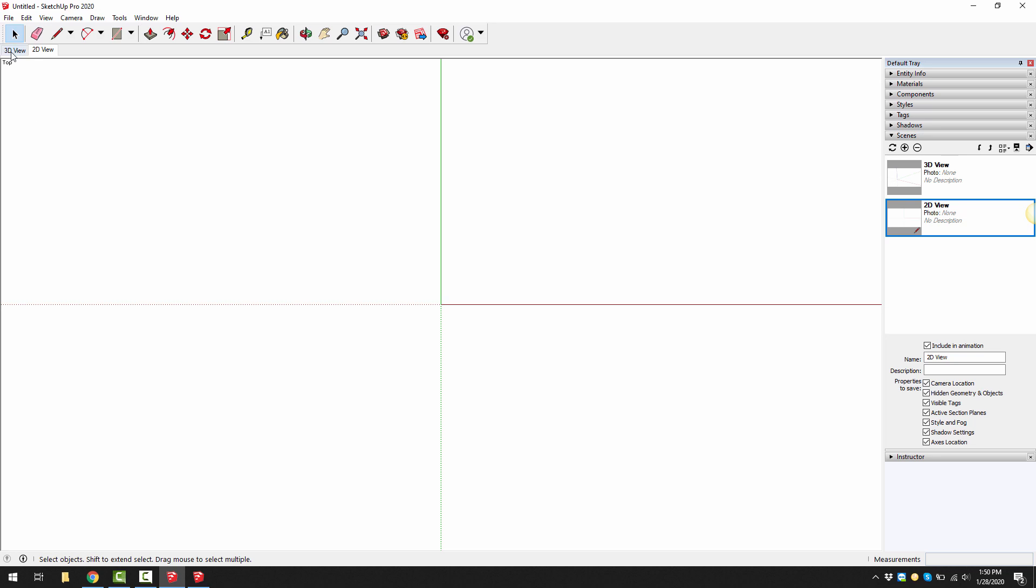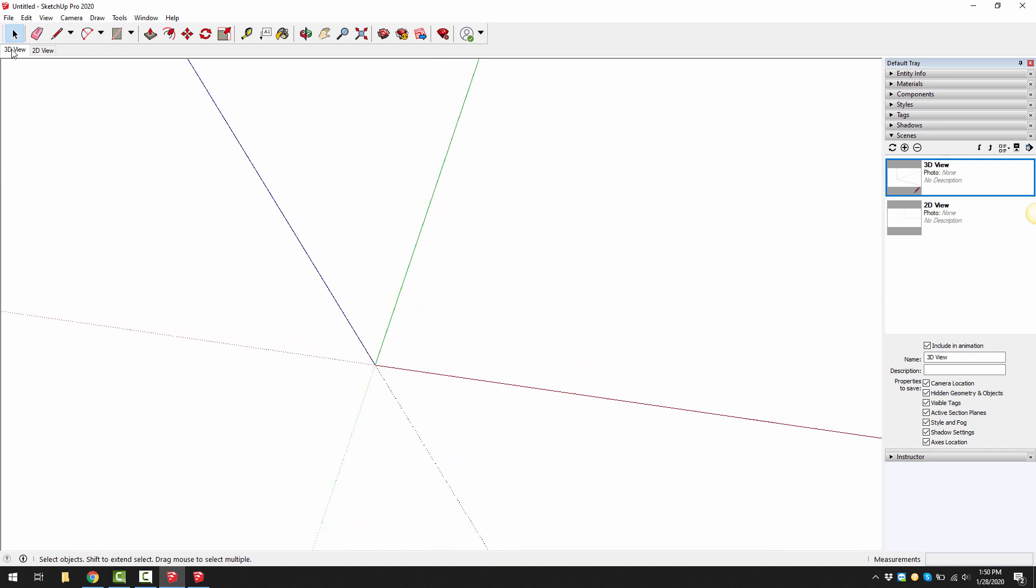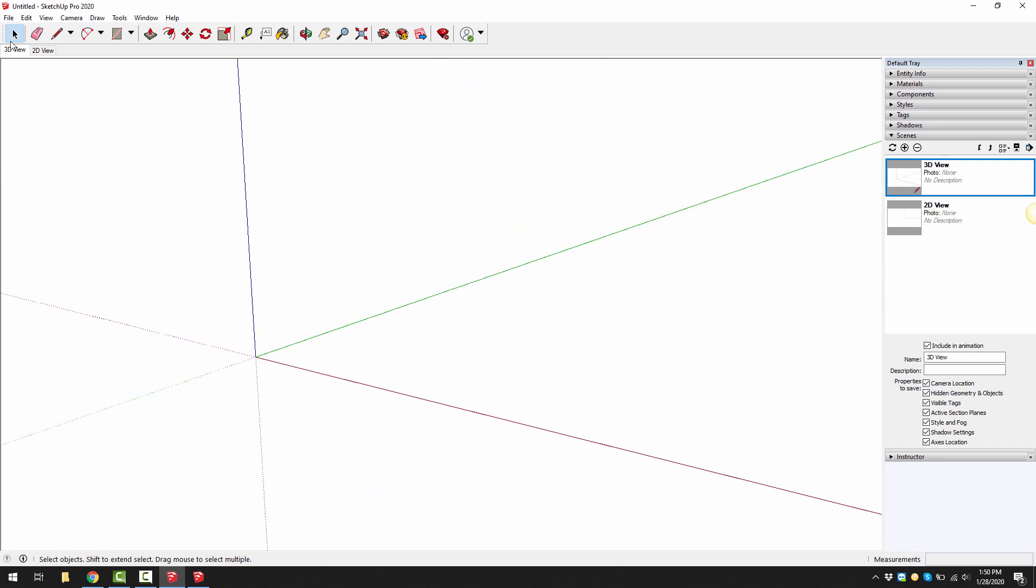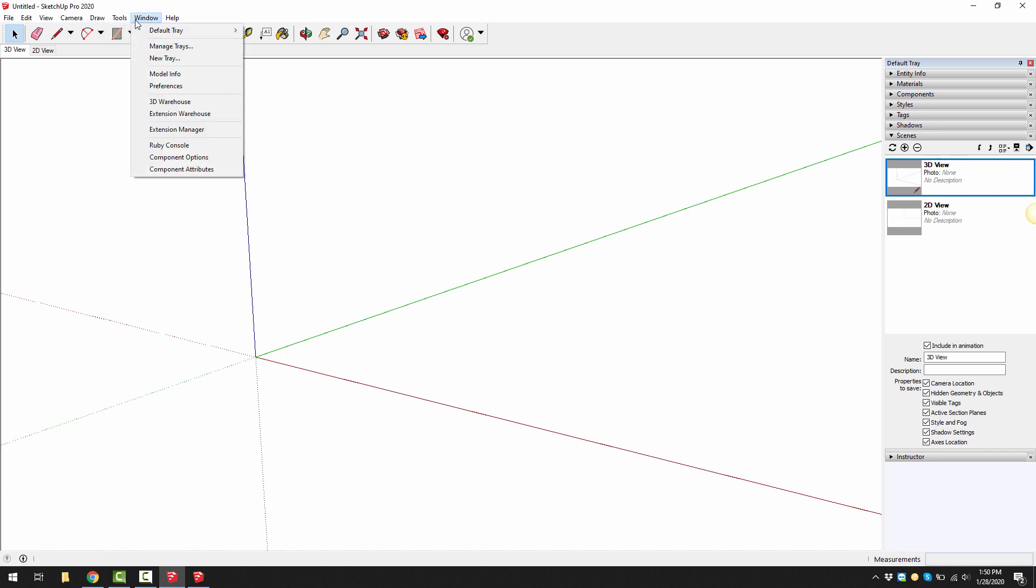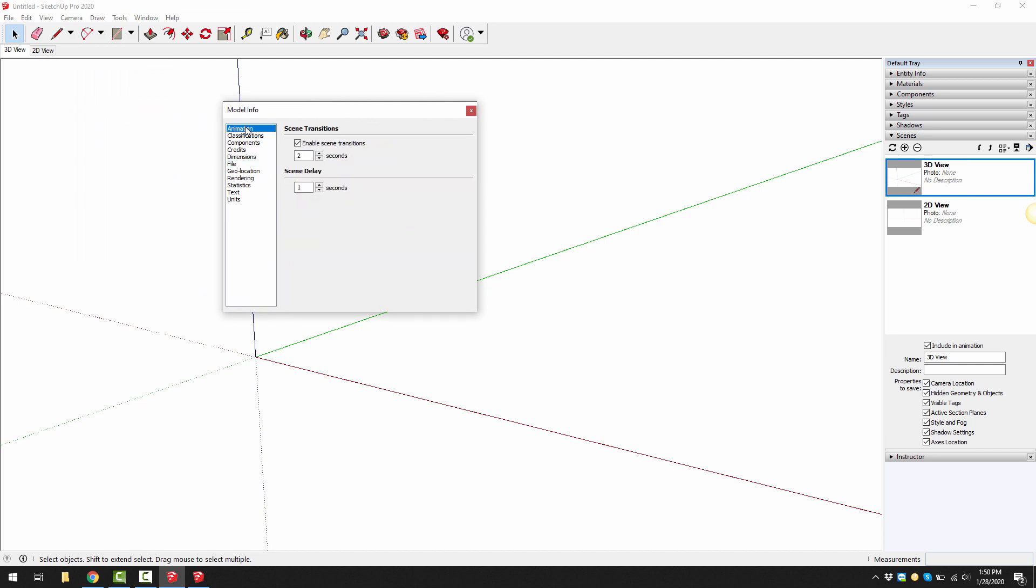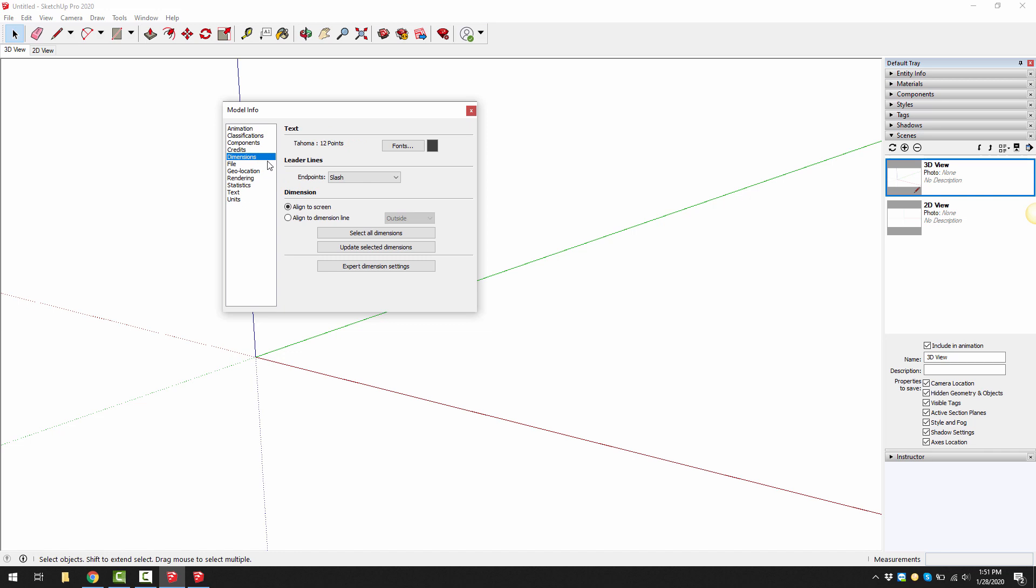Once you're happy, select the scene that you would like to open with SketchUp every time. Then go to window and go to model info. Under animation this is a personal preference. I like to turn off the animation between scenes so that it travels between the scenes fast. Especially on large jobs I don't want it to animate and take a long time to transition.